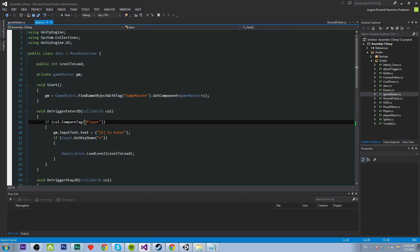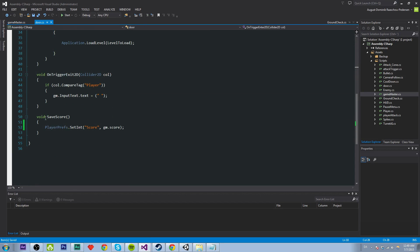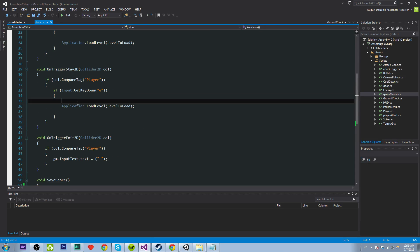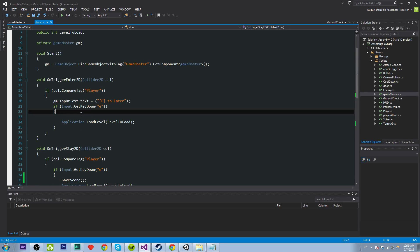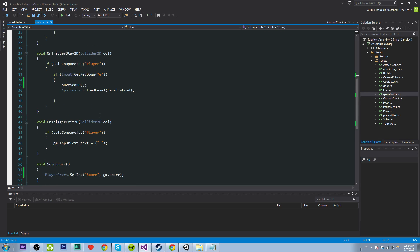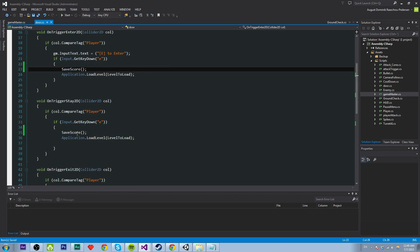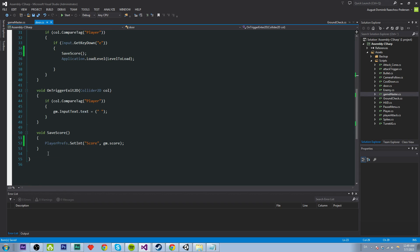So we just need to call this function. And we're just going to do that right before we load the level when we are pressing E. So just copy and paste save score and make sure there is these brackets and a semicolon. And we're calling this function and saving our score. Nice.